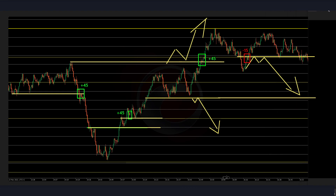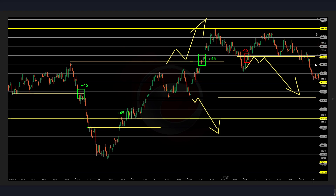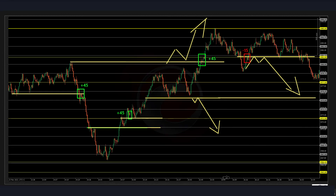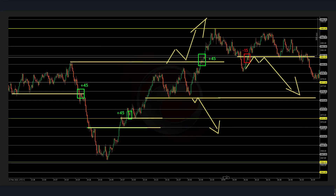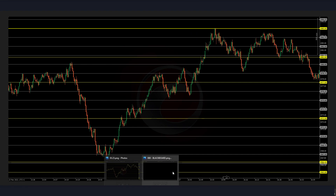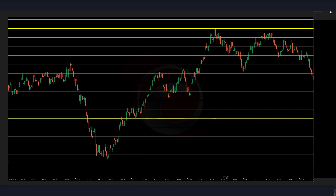Now coming to late after London close — the price will stay below and I will not take any further entry. So let's move on with the blackboard.